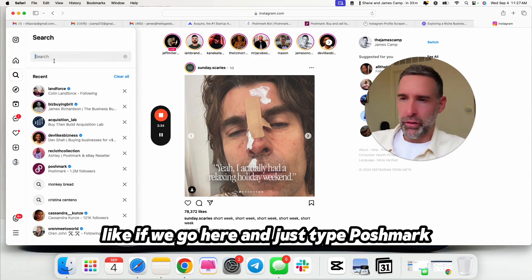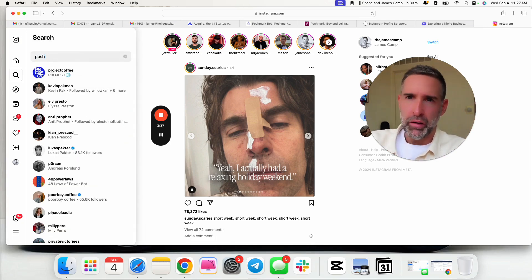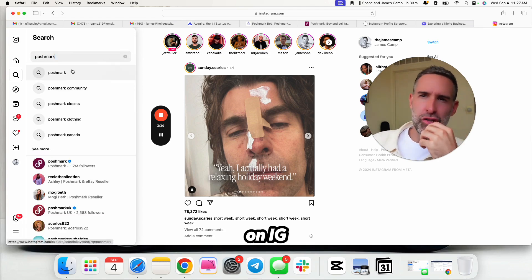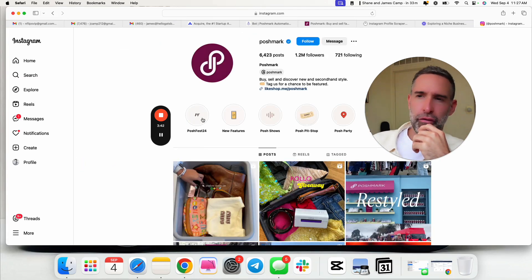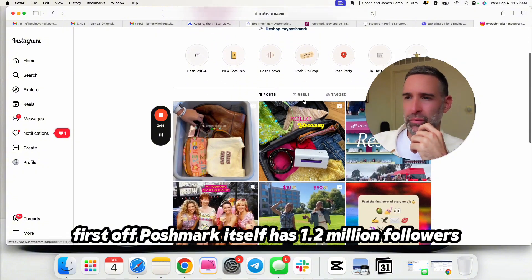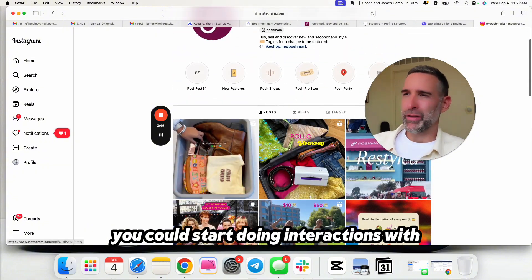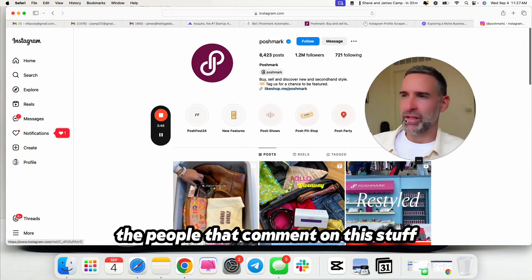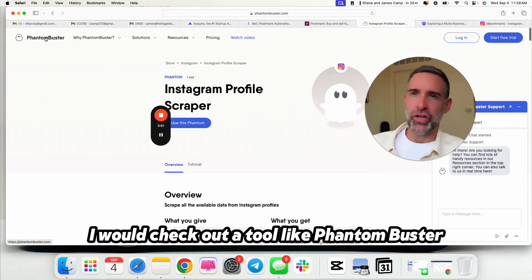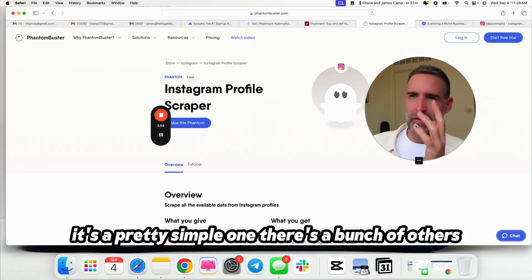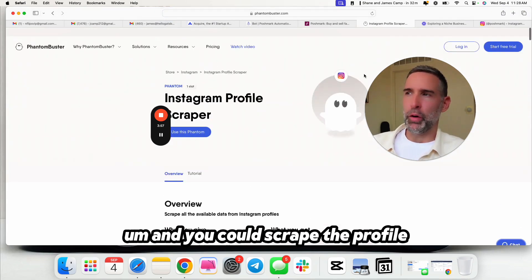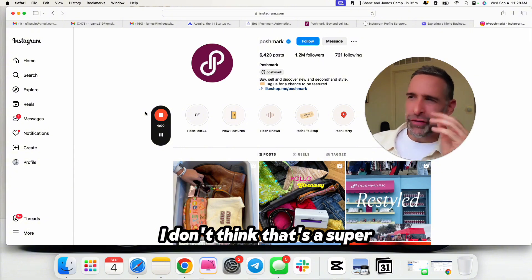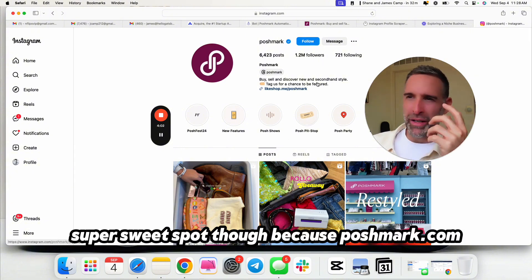Right off the bat, I mean, my gut instinct is that probably Poshmark stuff is very visual. I would bet Pinterest crushes with this. I would go pretty hard on Pinterest. And I would find influencers to partner with. Like, if we go here and just type Poshmark on IG, first off, Poshmark itself has 1.2 million followers. You could start doing interactions with the people that comment on this stuff.